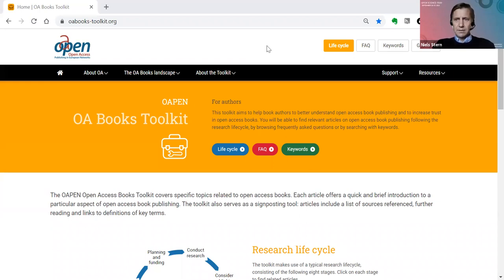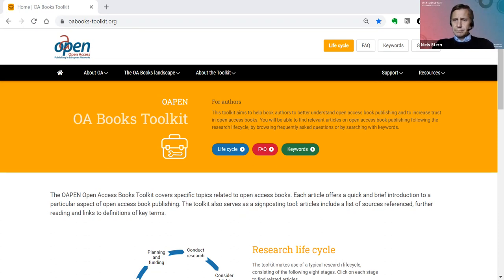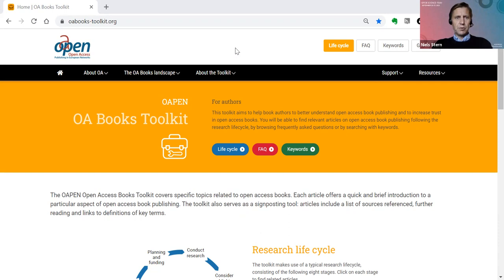OAPEN, for those of you who don't know OAPEN, is a hosting platform for open access books. It was developed in 2010, and today it hosts more than 17,000 open access peer-reviewed books from more than 300 publishers in the world. We also operate the Directory of Open Access Books together with Open Edition. To start off, I will share my screen and show you the toolkit.